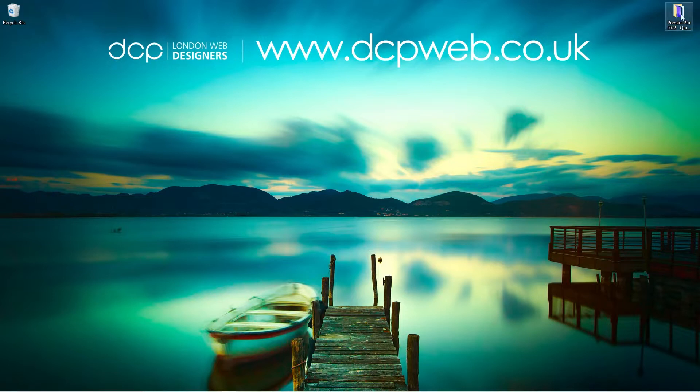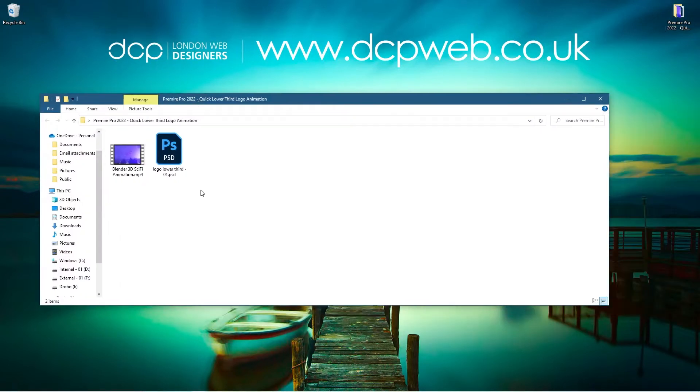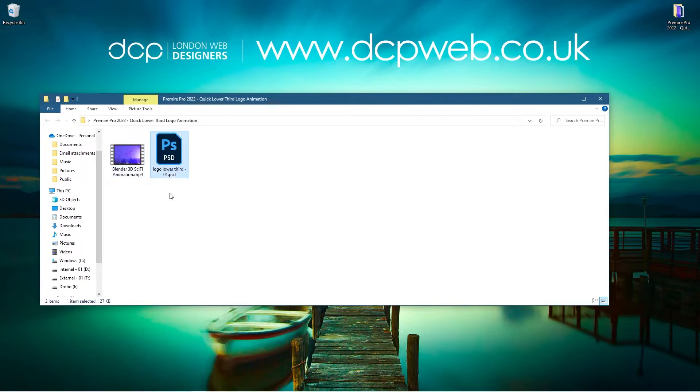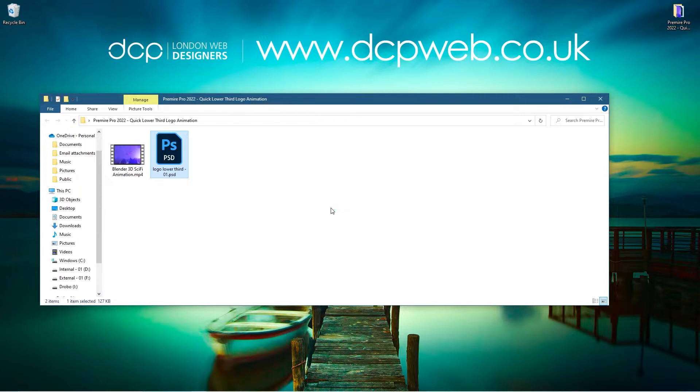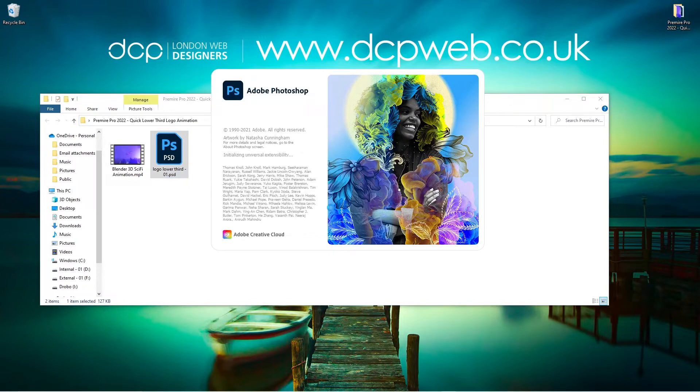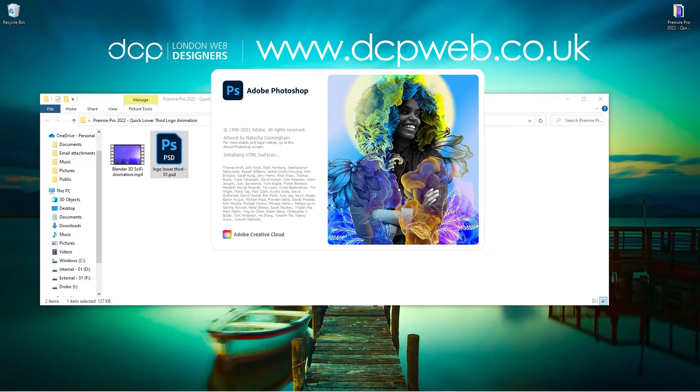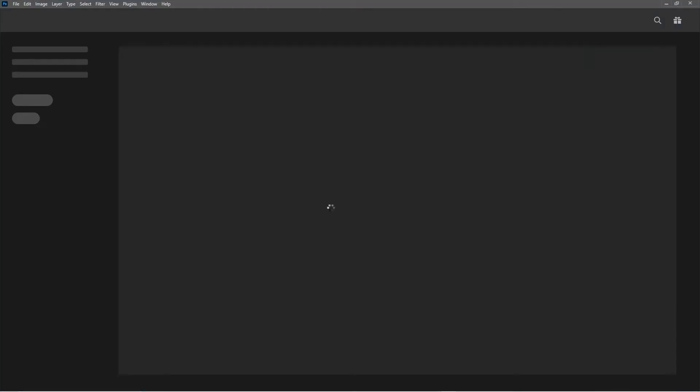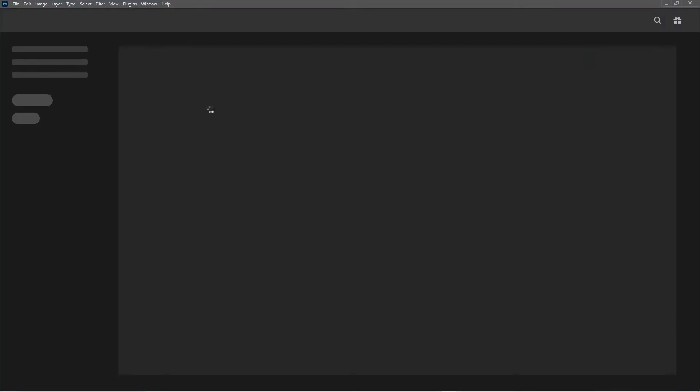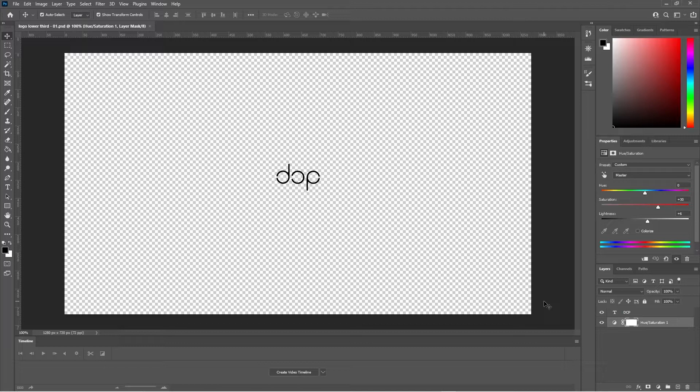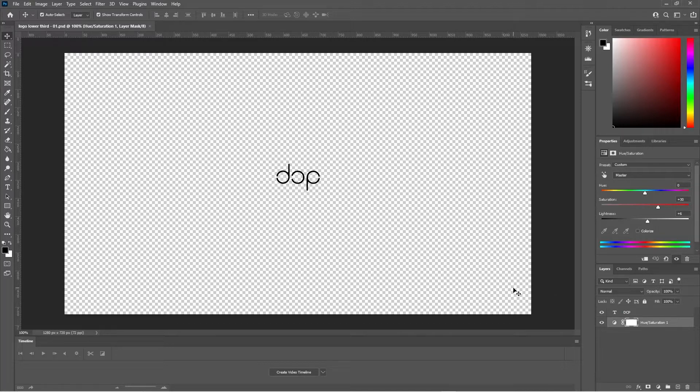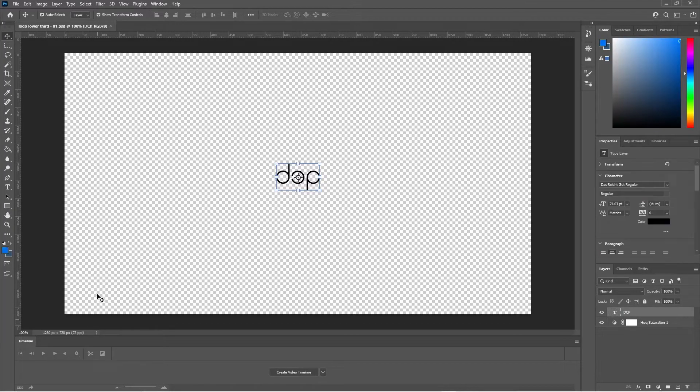I'm just going to open up this folder on my desktop and inside there I've got this little video clip and I've also got this lower third logo PSD file. I'm just going to open up the PSD and all you need to do is you can use GIMP software or you can use Adobe Photoshop. I'm choosing Photoshop in this case and we just want to create a canvas that is 1920 by 1080.